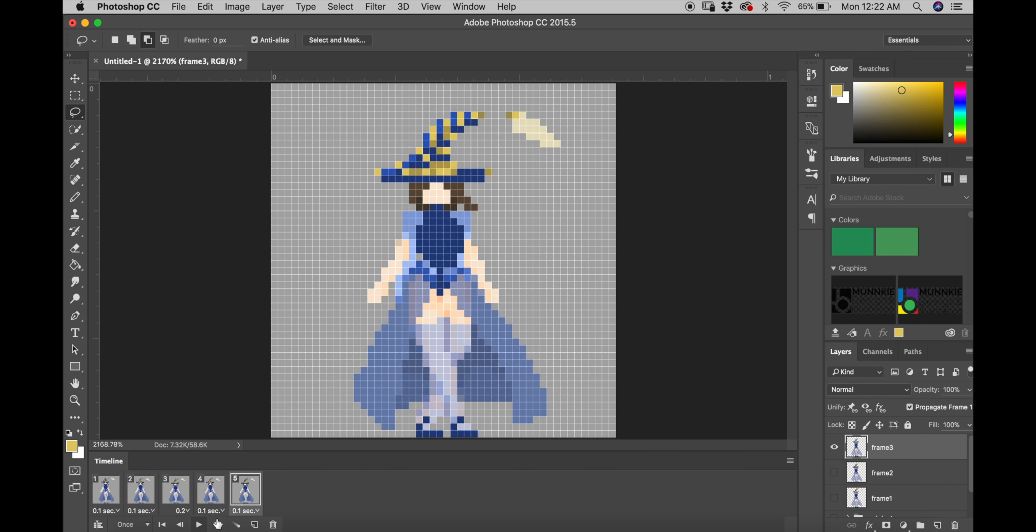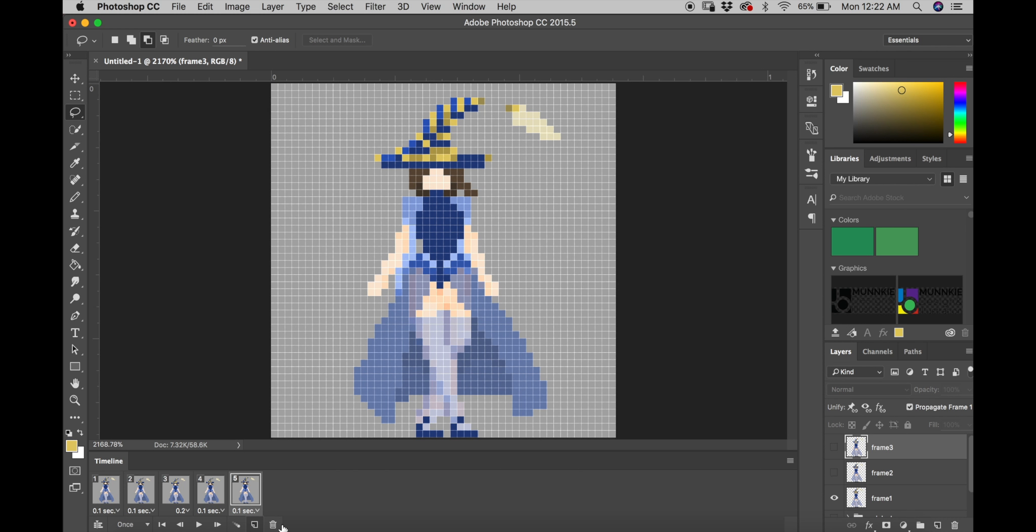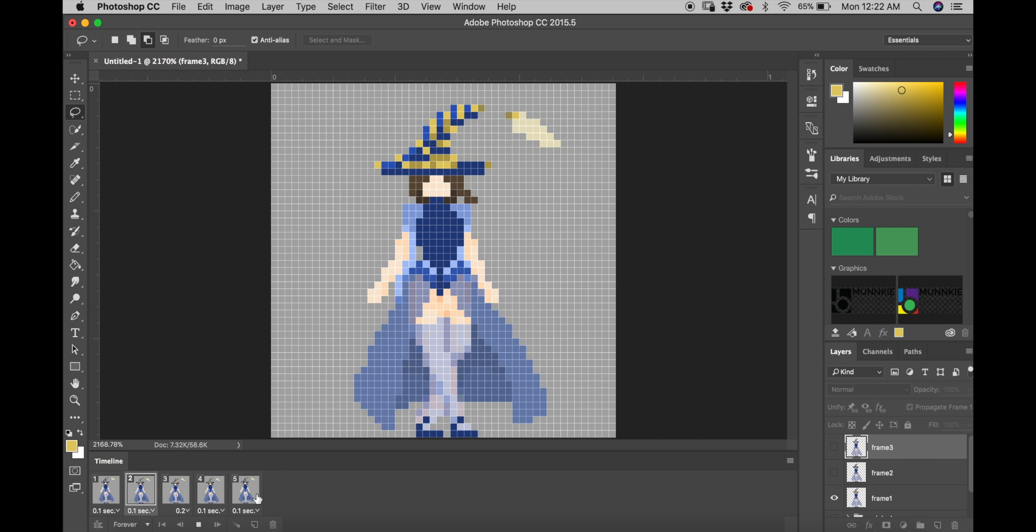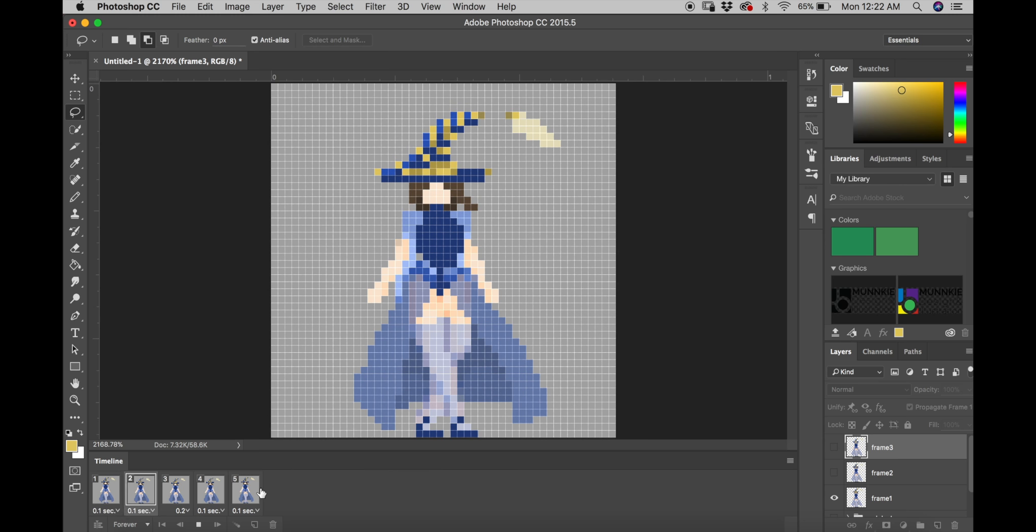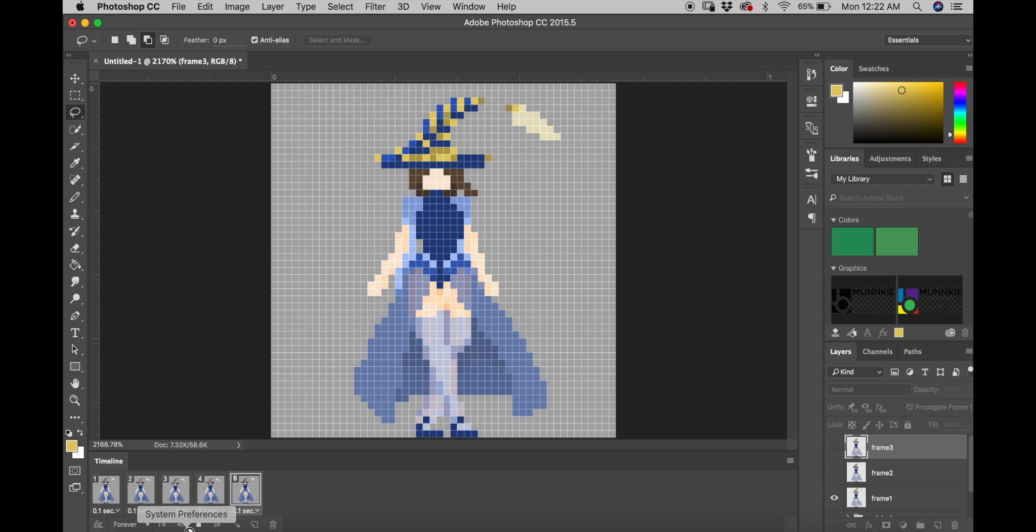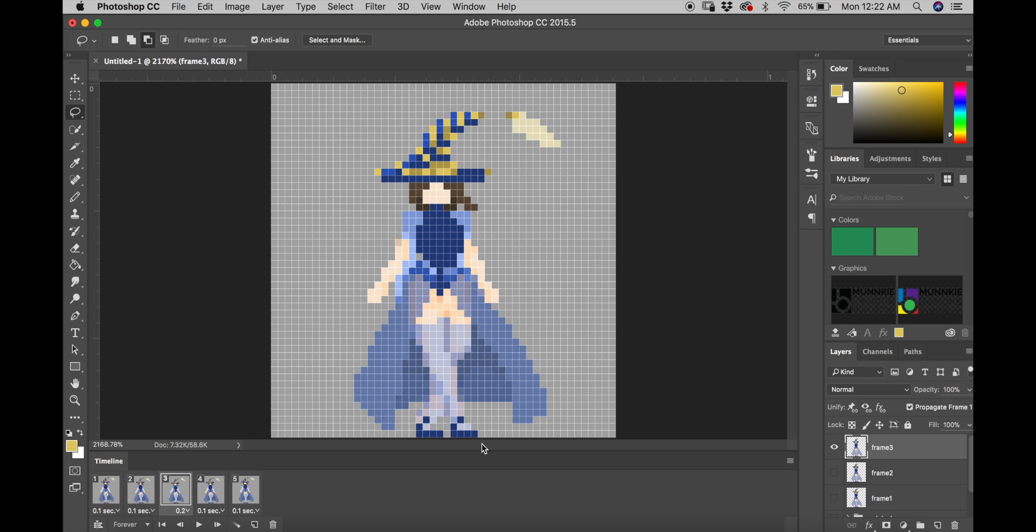And then after that, it's just making sure that the timing is right. I usually do about 0.1 second for every frame except for the middle frame, which in this case is going to be 0.2 to give it a slight bounce to it.